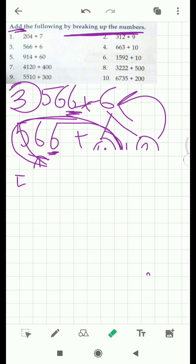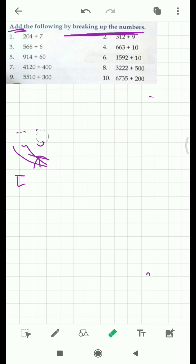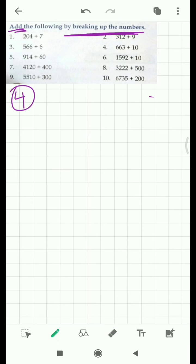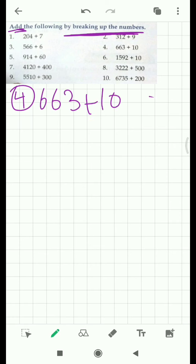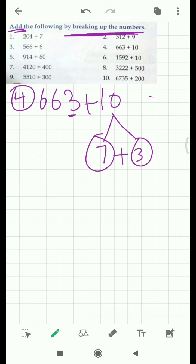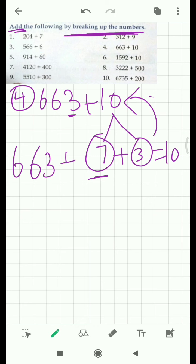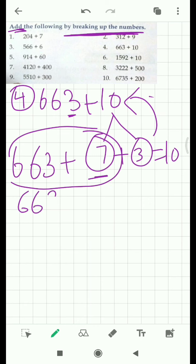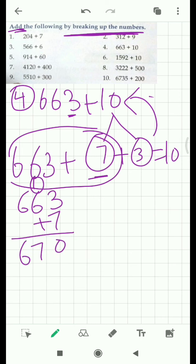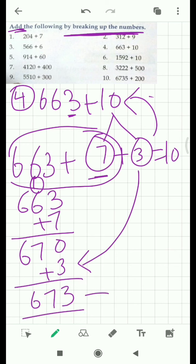Let's move to our fourth question. Fourth question: 663 plus 10. How can we make this 3 close to 10 by getting 7? That 7 we are going to get from the 10, and the left part will be 3 — that's how 7 and 3 become 10. Now we are going to add this 7 to 663 first. 663 plus 7 comes out to be 670. Now I add the remaining 3, and your answer will be 673. This is your answer.